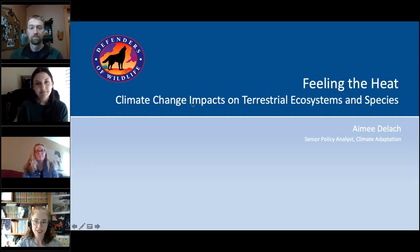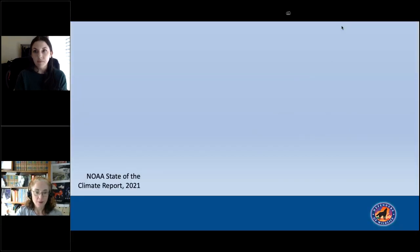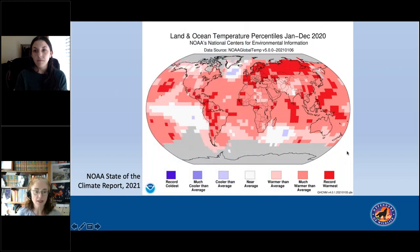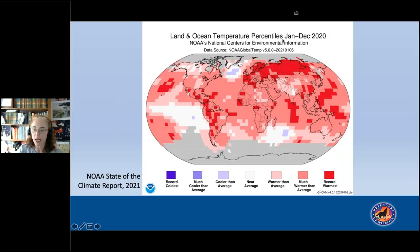Thanks for that intro, Kathryn, and thanks everyone for being here today. This is NOAA's land and ocean temperature percentiles for the year of 2020. 2020 just barely missed being the hottest year in the 141-year instrument record — it's behind 2016 by about two hundredths of a degree Celsius. We are sitting right now at about one degree Celsius, or 1.8 degrees Fahrenheit, above the long-term average. The seven warmest years from 1880 to 2020 have all occurred since 2014, and the 10 warmest have occurred since 2005.